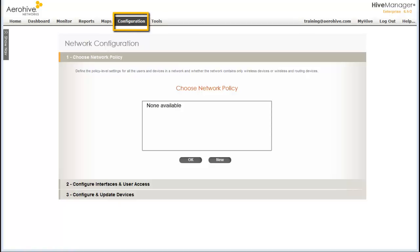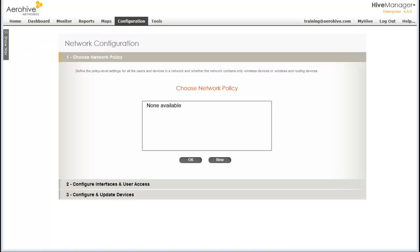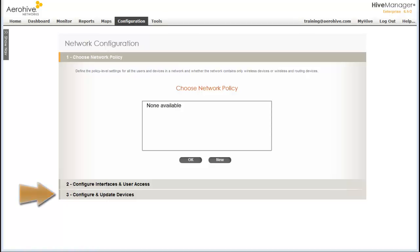From the configuration menu of Hive Manager, I can perform all the steps necessary to get my network up and running. There are three main steps to follow. In Step 1, I will create a network policy, which will be used to define configuration parameters for a set of AeroHive devices. In Step 2, I will define two SSIDs, one for simple employee access and one for guest access. And then in Step 3, I will update the configuration of the devices.